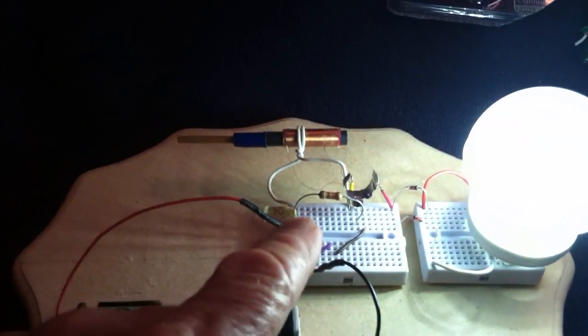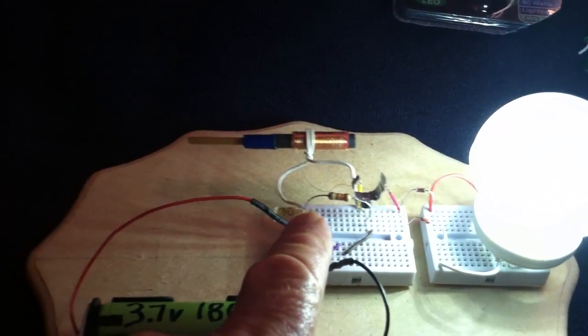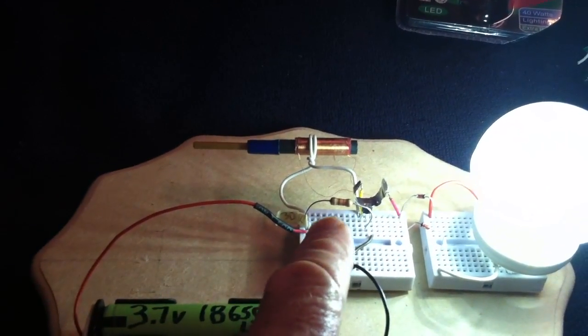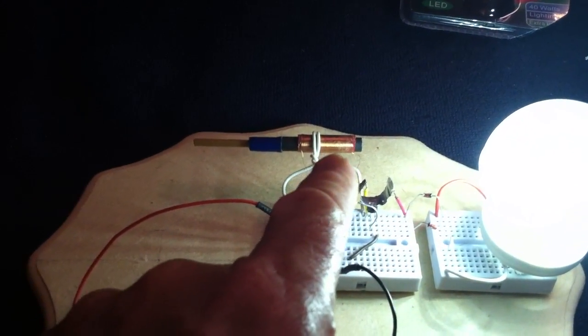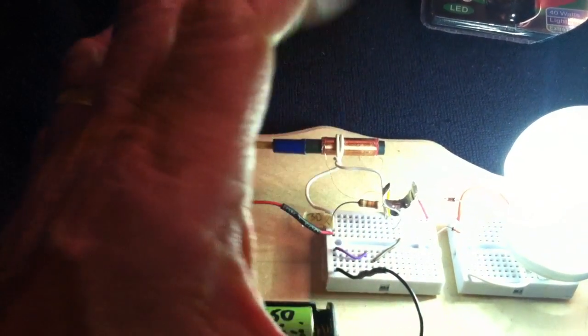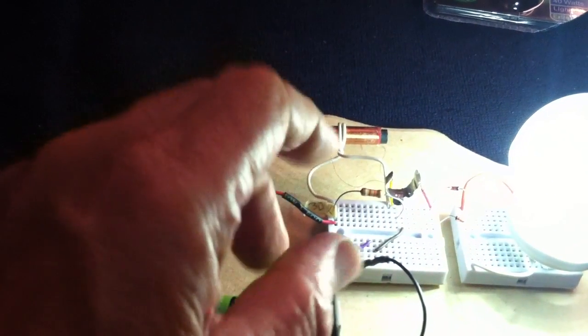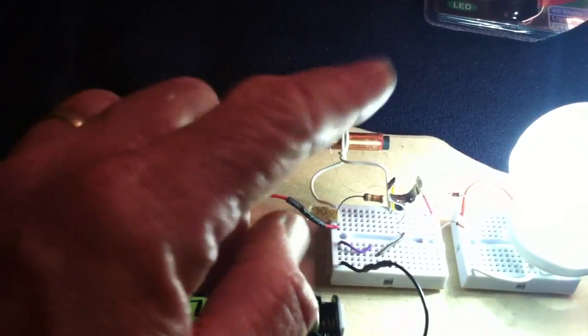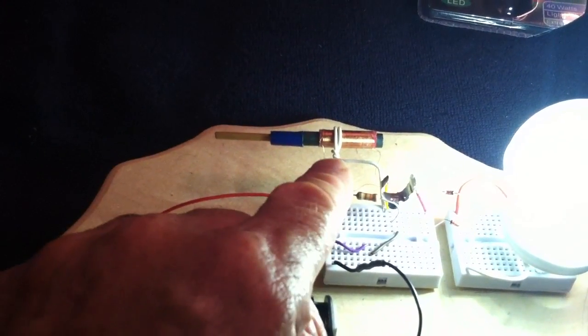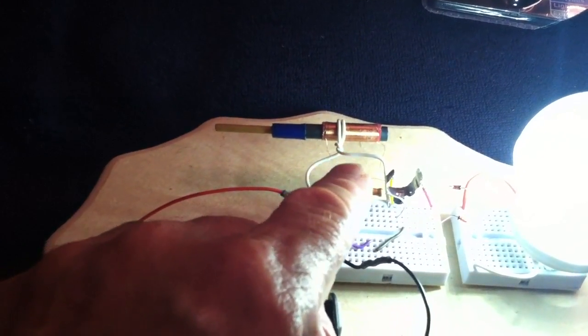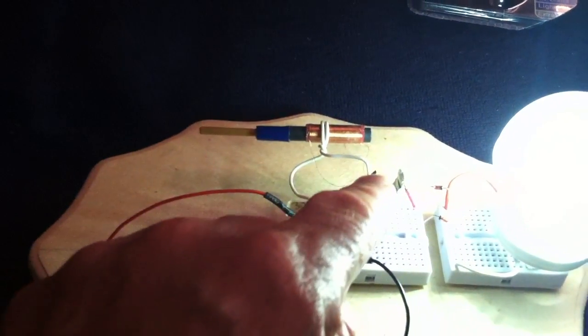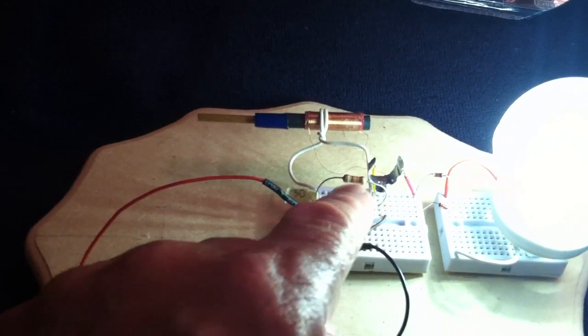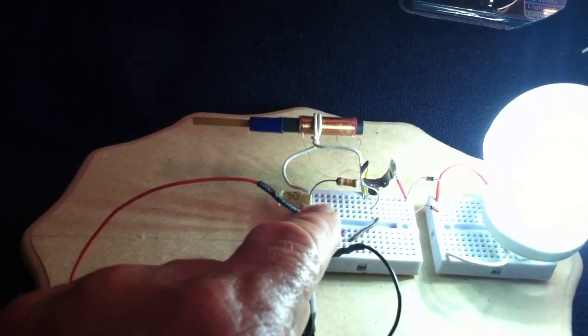This is just a slayer exciter. It's fine wire out of one of those squeeze flashlights. I took the wire off that, wound it around a soda straw, then two loops for the primary. That's the standard slayer exciter. Look it up online, Google it.